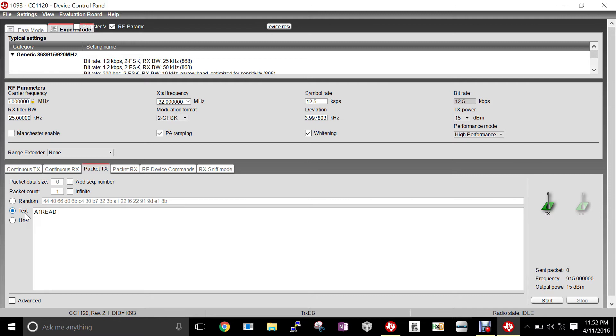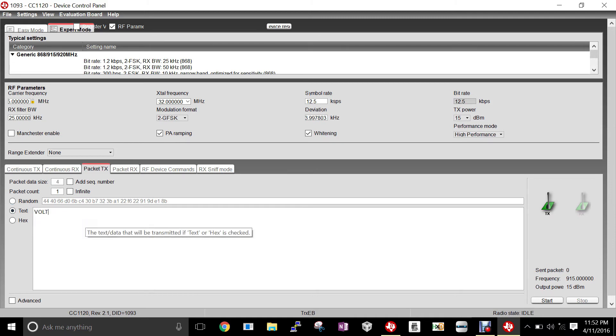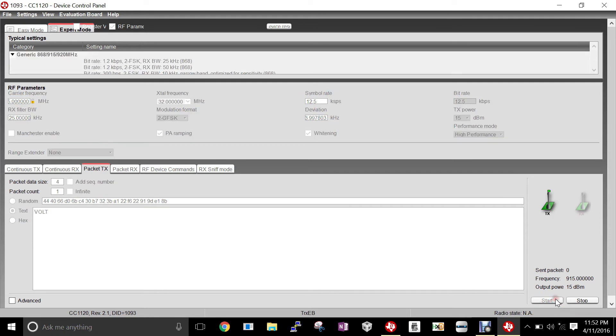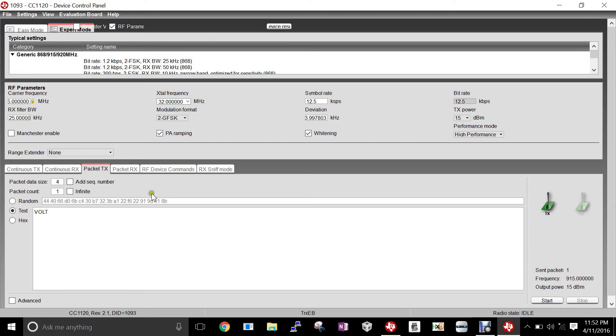To test our system, we're going to send the command VOLT to view the power monitoring voltage. So we have VOLT, make sure all of our parameters are set correctly, and we'll send one packet to wake up the TSAT.